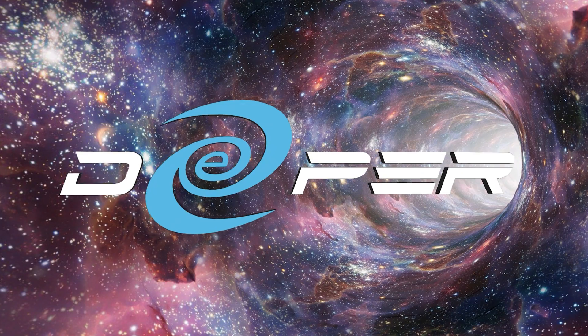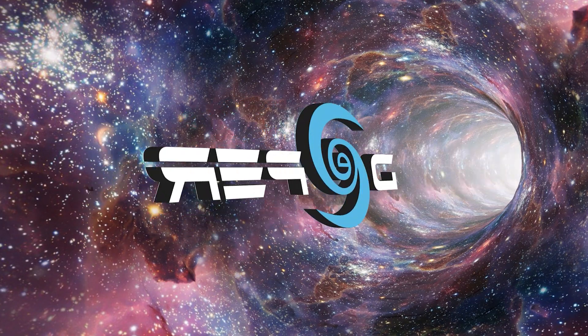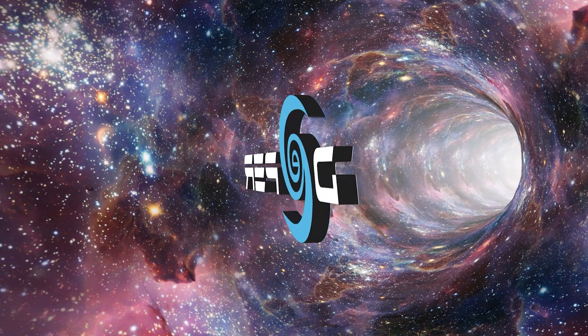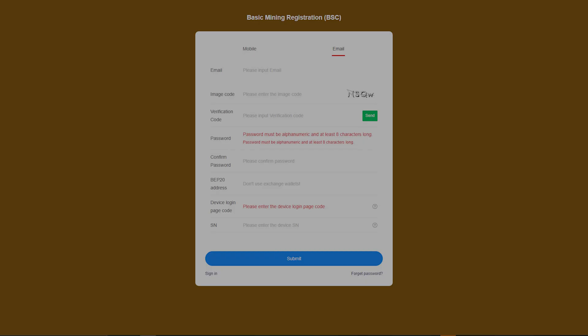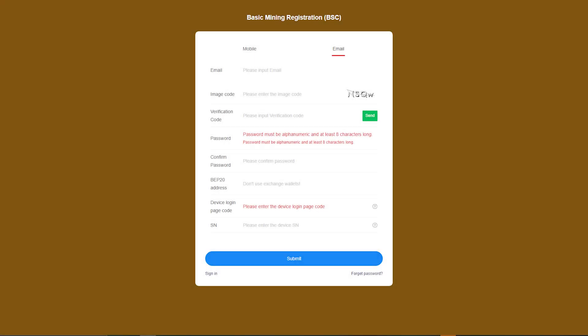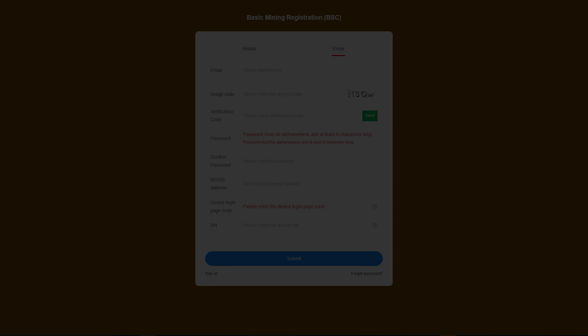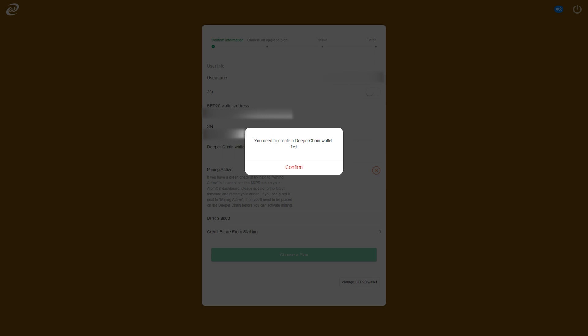Once you have your tokens in your MetaMask, you are ready to stake. Head to device-bsc.deeper.network and create an account. Once that's completed and you've logged in, you'll be prompted to create a Deeper Chain wallet.